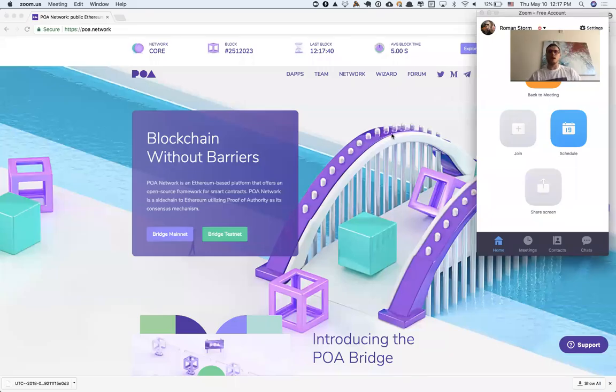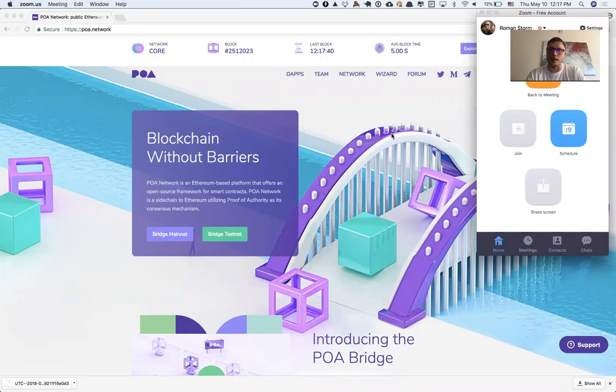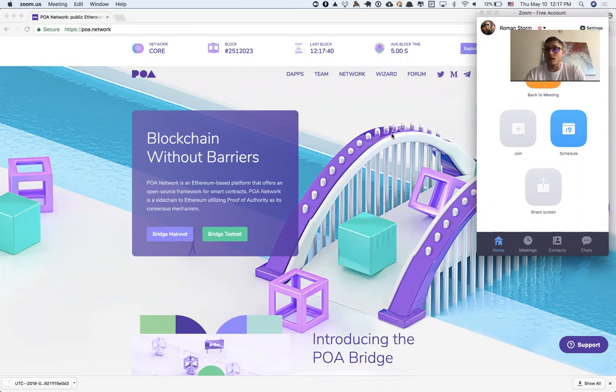Hi there. Today I want to show you how you can interact with POA Network Bridge without using MetaMask. Let's get started.